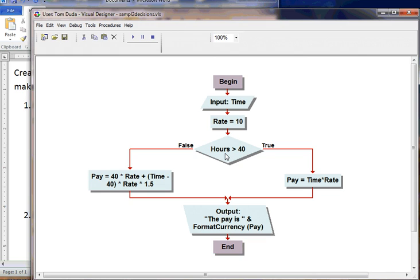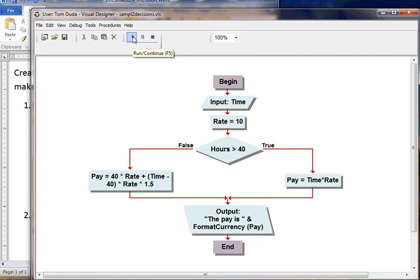taking the total time and subtracting 40 to get the extra hours, and then multiplying that times our regular rate and then times time and a half, or 1.5, to get our final answer. So let's take a look at how this particular program will work.